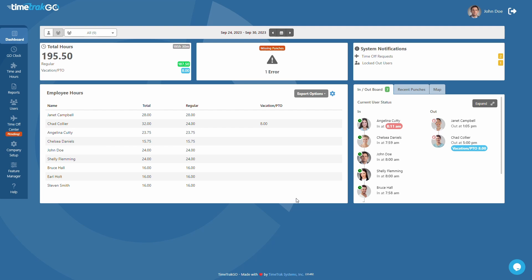With this dashboard, you can easily access up-to-the-minute details on important information such as total hours, errors, and current user status.